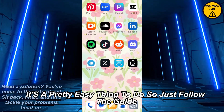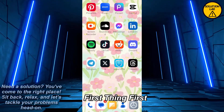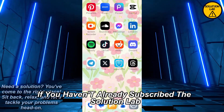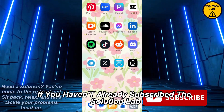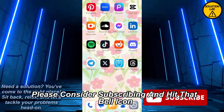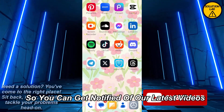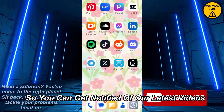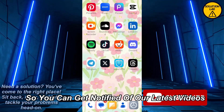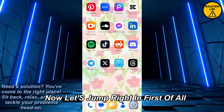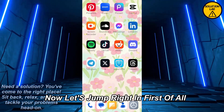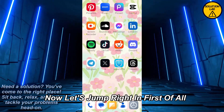First thing first, if you haven't already subscribed to Solution Lab please consider subscribing and hit that bell icon so you can get notified of our latest videos. Now let's jump right in.